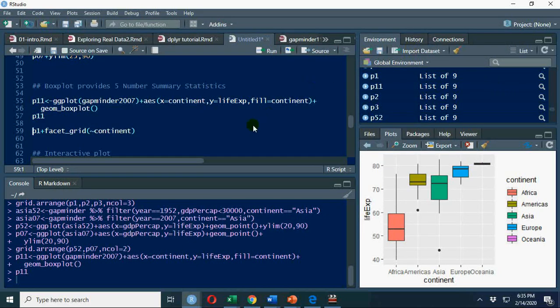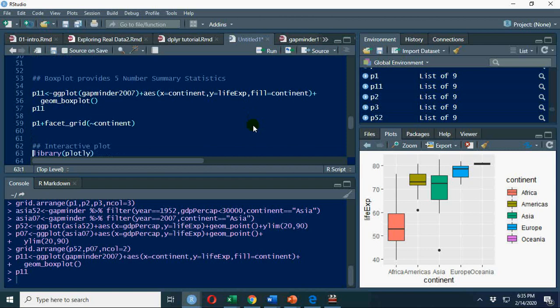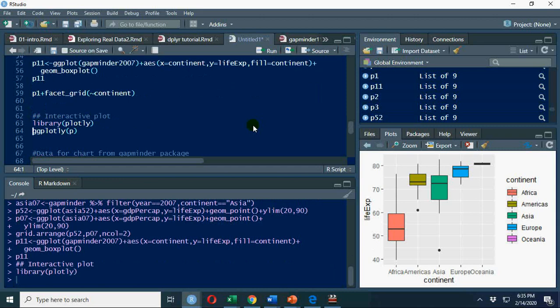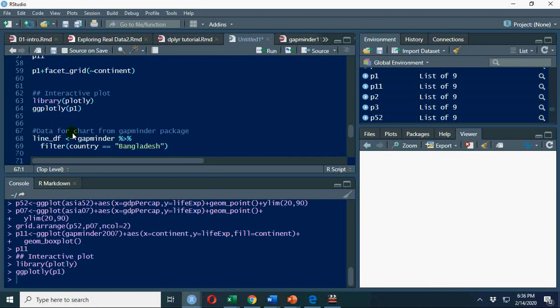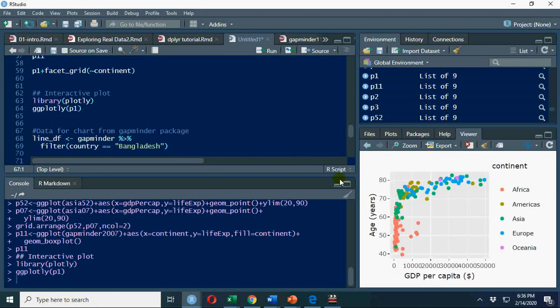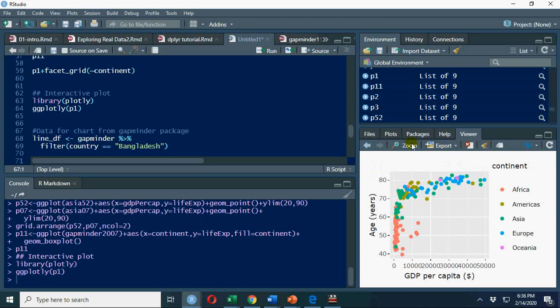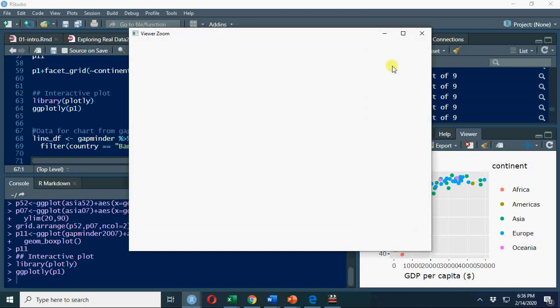Let's move further. Finally I'll go with interactive plot, and that's it for today. We'll use a line chart in the next video. Library plotly, ggplot, p1, let's say I say p2.